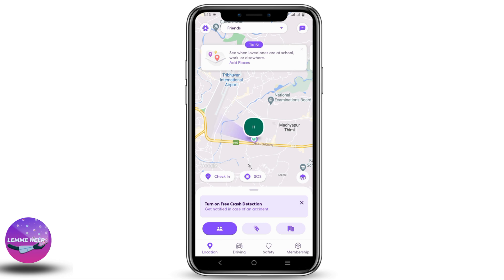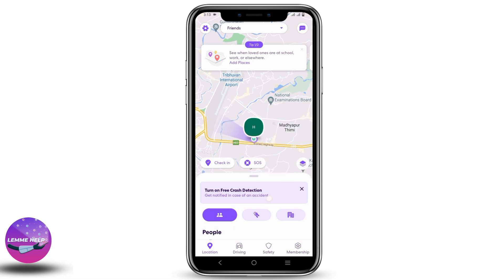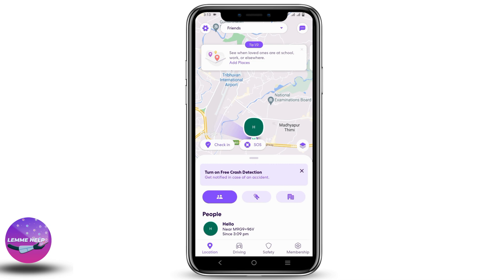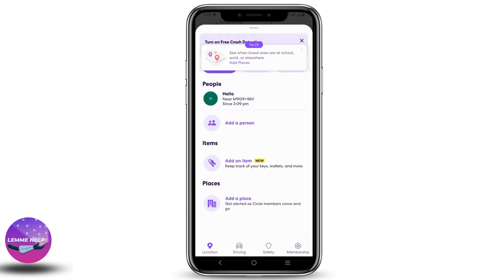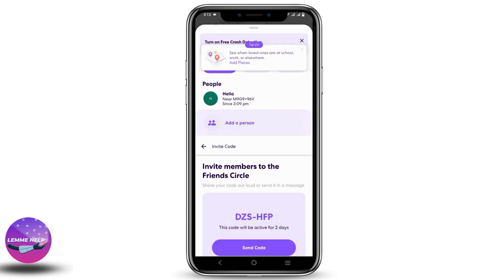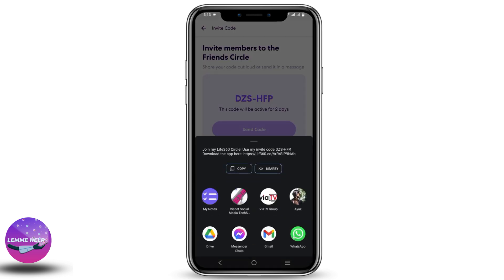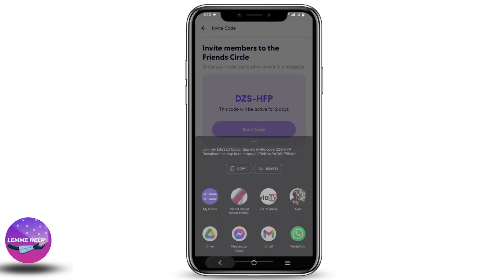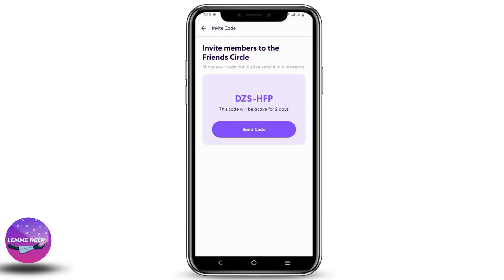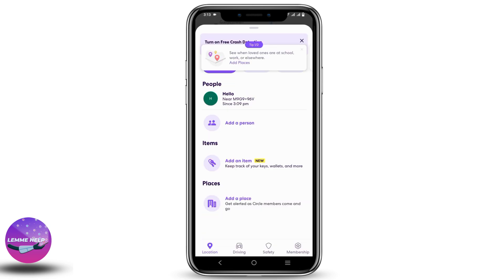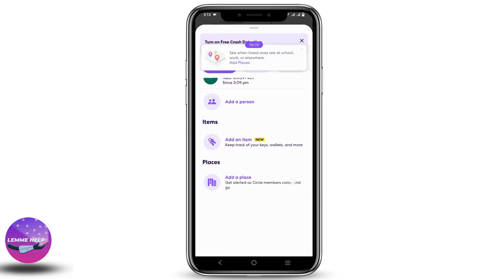Now, if you drag it up, you can add people to your circle. For that, click on 'Add a Person' — you will get a code. You have to send this code to your nearby members or friends, and by that they will be added to your circle.